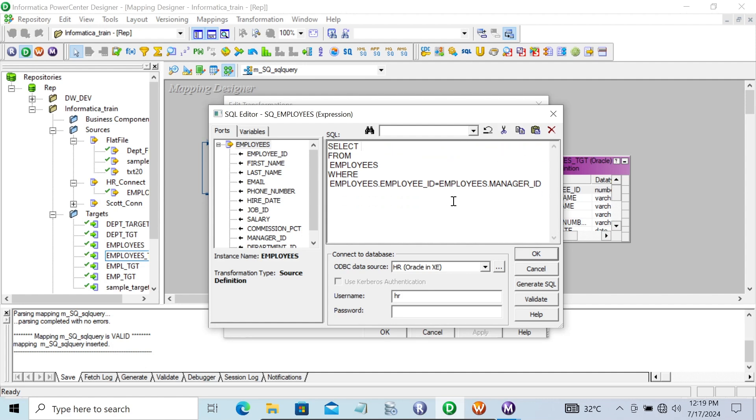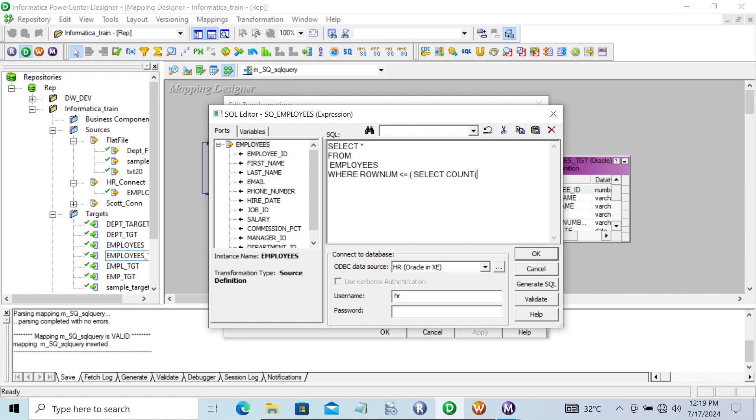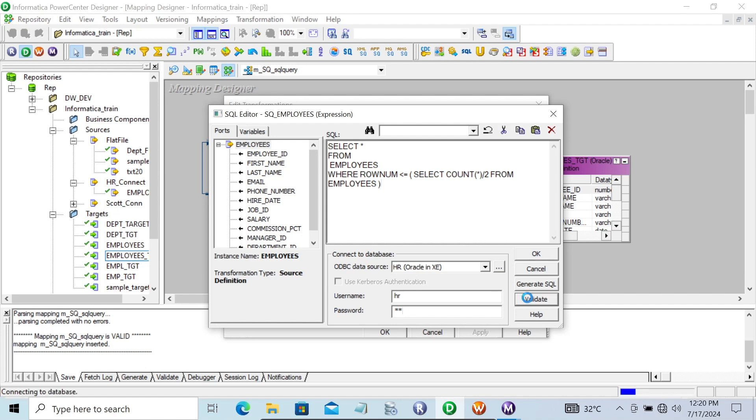Let's write: SELECT * FROM employees WHERE ROWNUM <= (SELECT COUNT(*) / 2 FROM employees). This uses an aggregate function to get half the records. Let's validate.